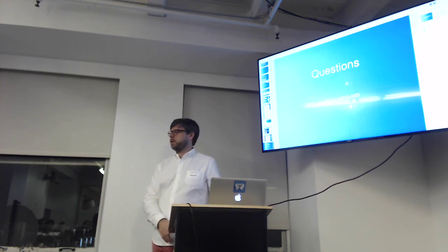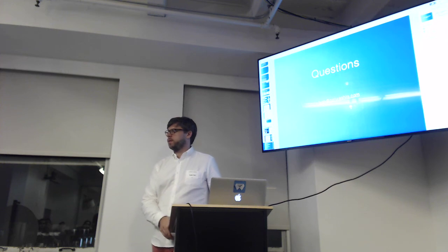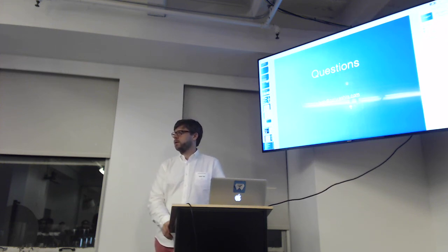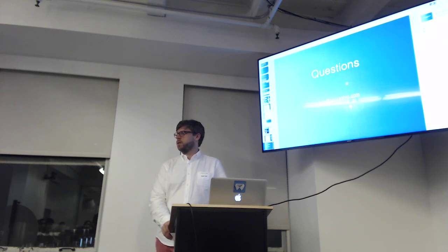Audience question: For each branch, did you create Firebase entries for those branches as well? Answer: No, just for the main repo.